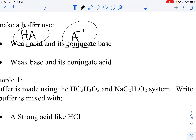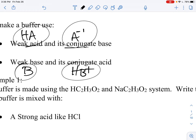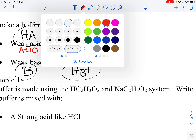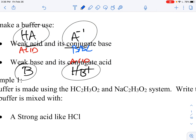You could also make a buffer with a weak base B and its conjugate acid HB+. In both circumstances, you have an acid component and a base component. The question is whether you look at it from the weak acid's perspective with its conjugate base, or from the weak base's perspective with its conjugate acid. We're going to do it from the acid's perspective because we want pH.